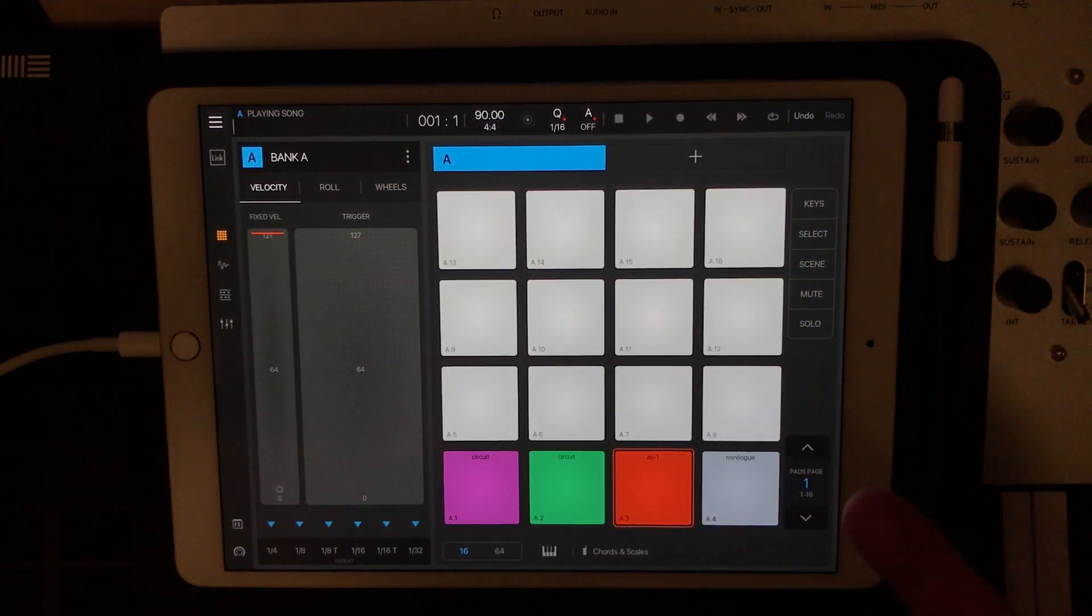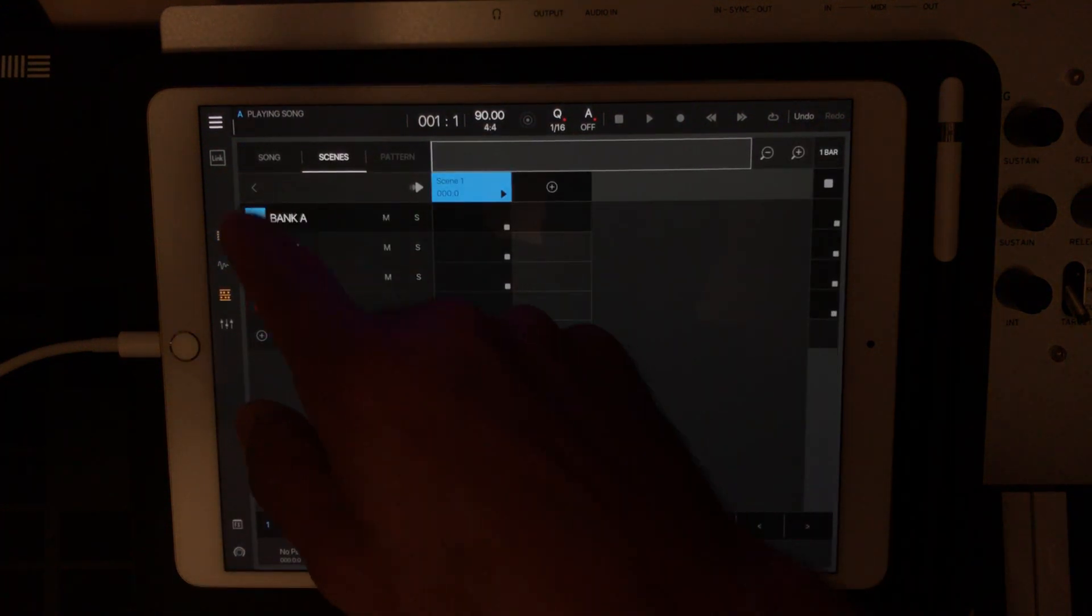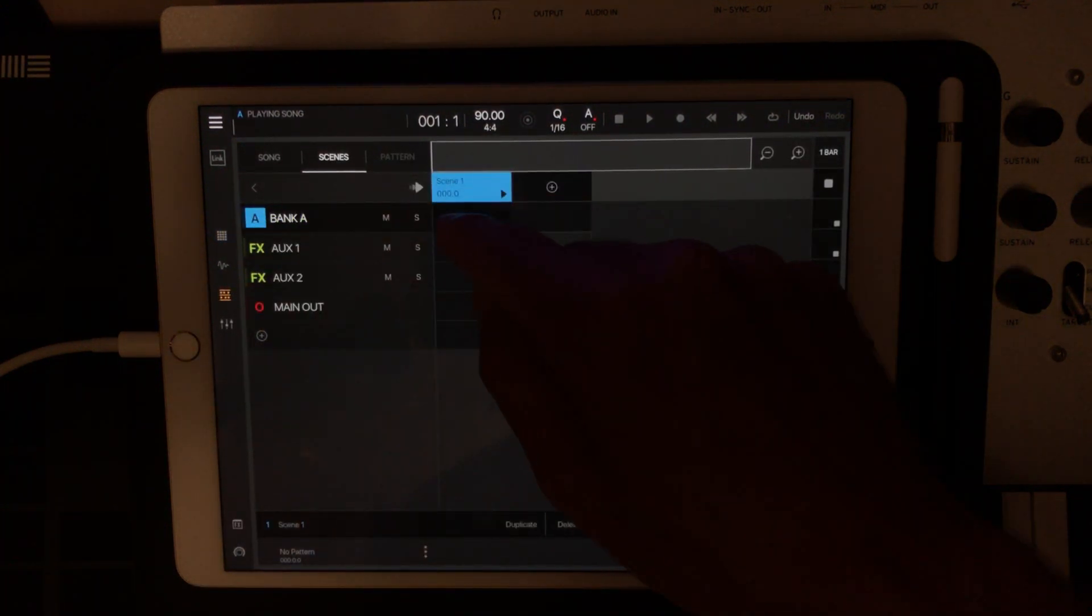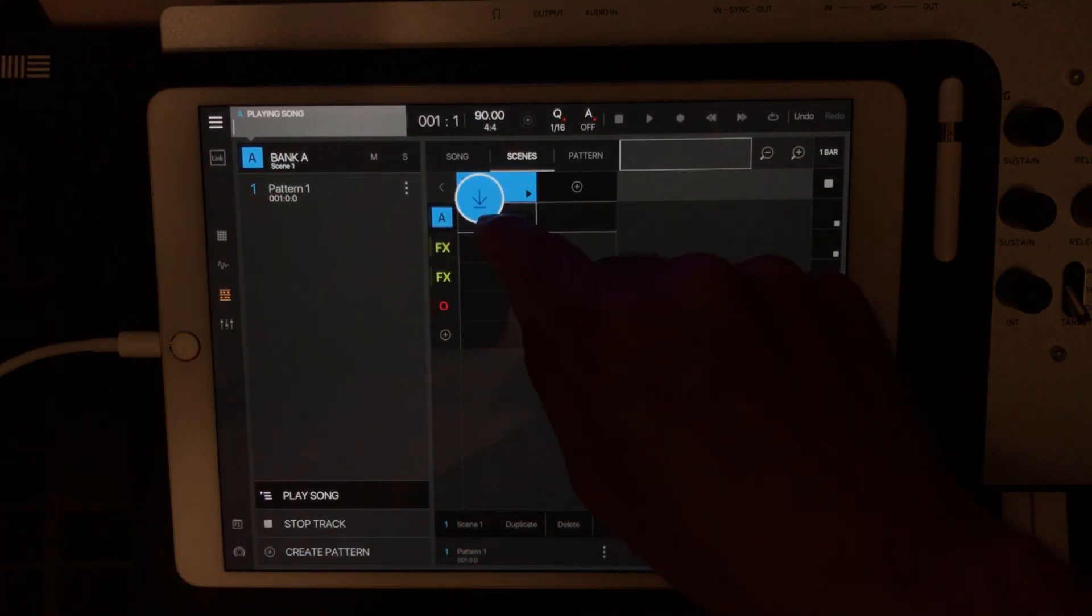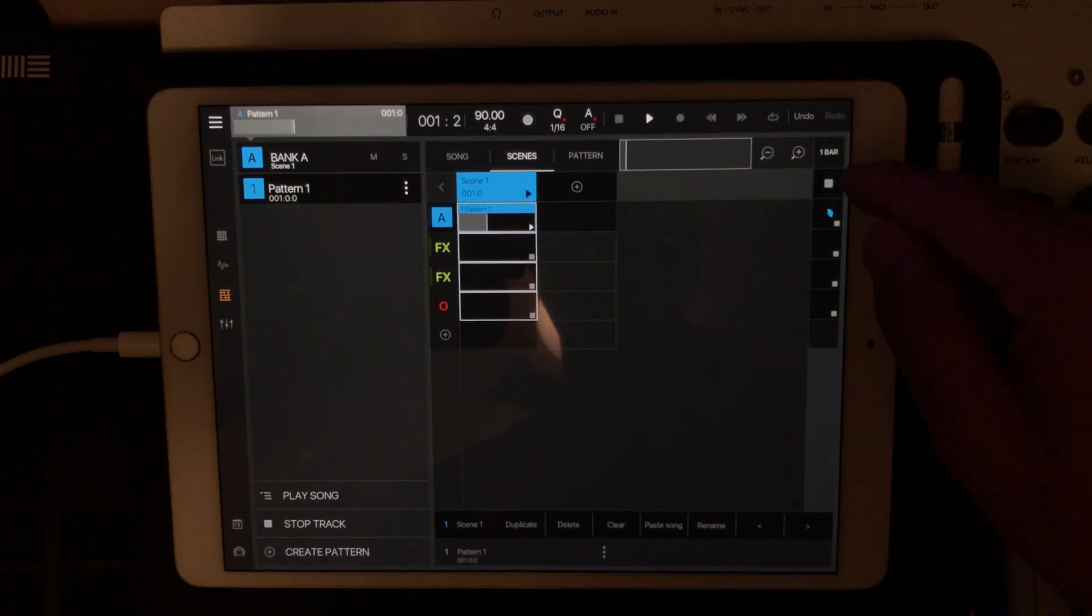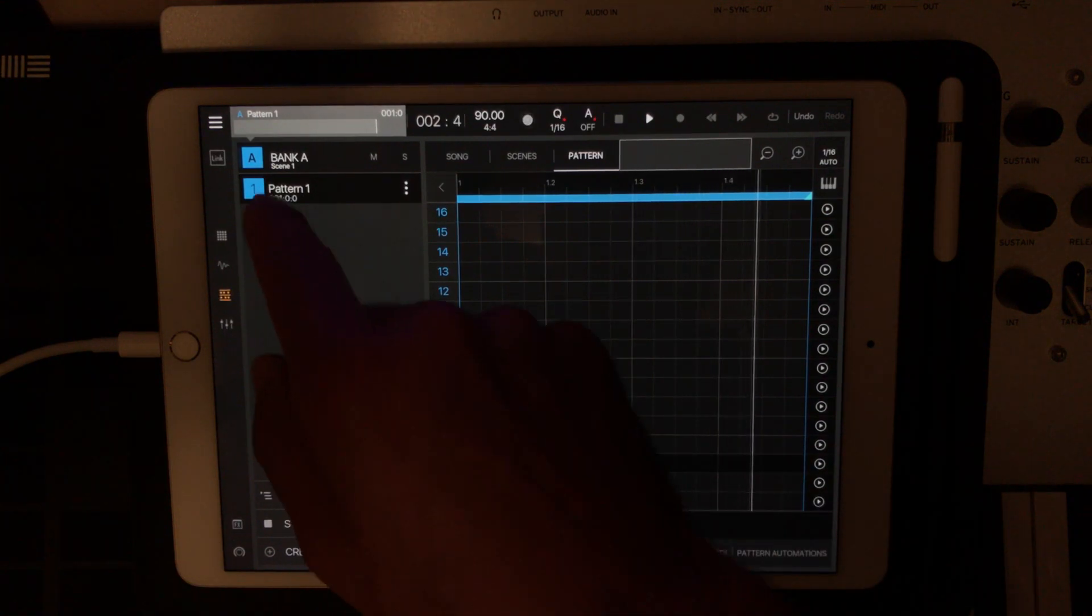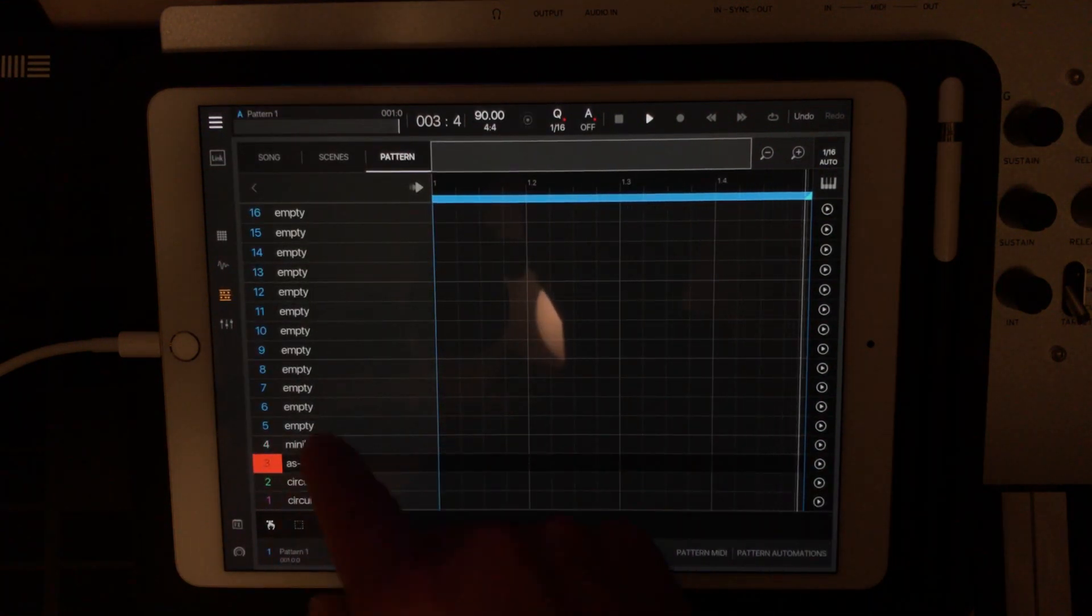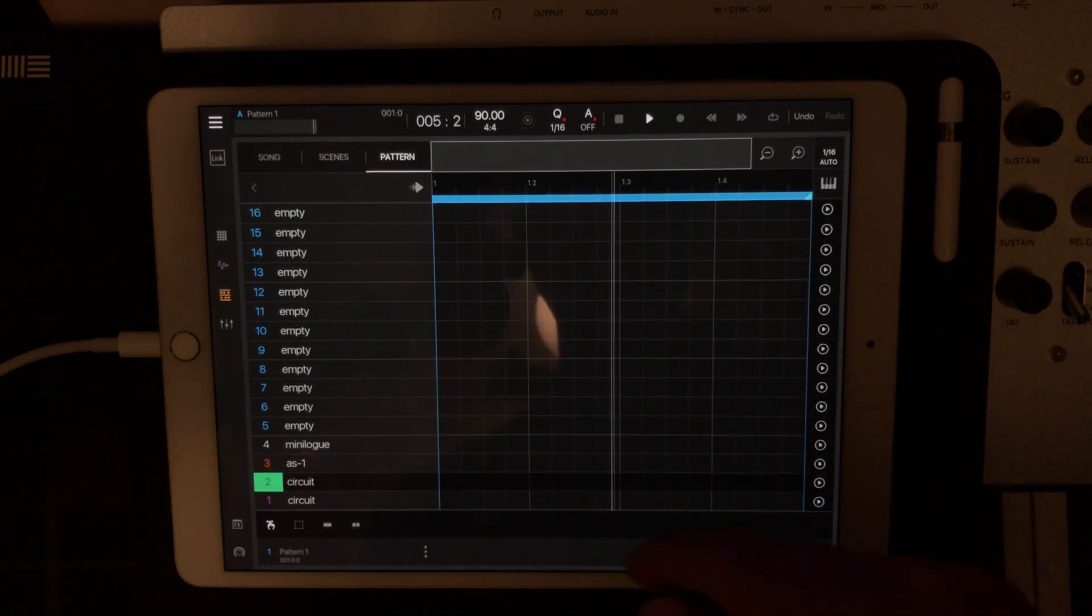So the next thing that we can do is now we can sequence these guys. So what we'll do is go to the scene mode, and now they're all loaded into bank one, or into bank A. We're going to create a new pattern, and we'll just take this guy, drag it on. And one of the things I like to do is just go ahead and hit play. And so what we'll do is go to the pattern view, and we've named all our devices.